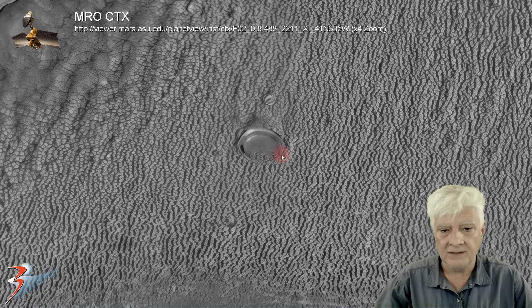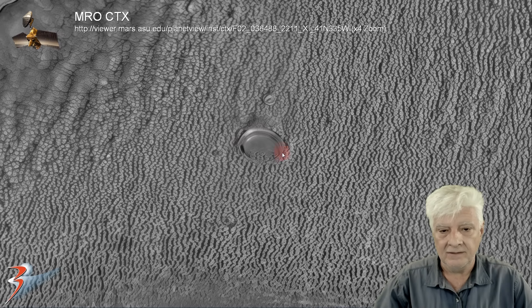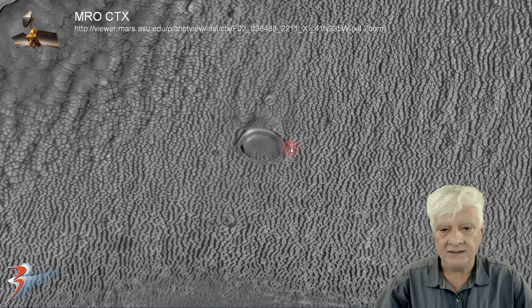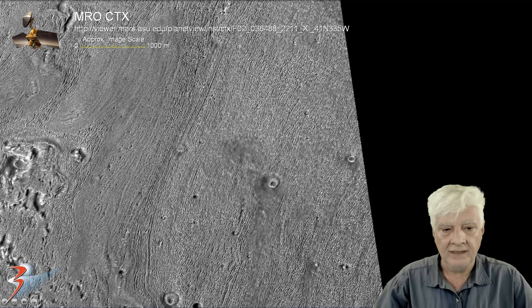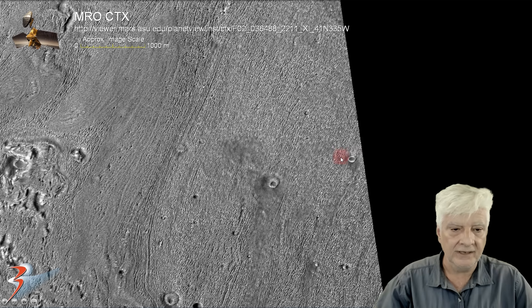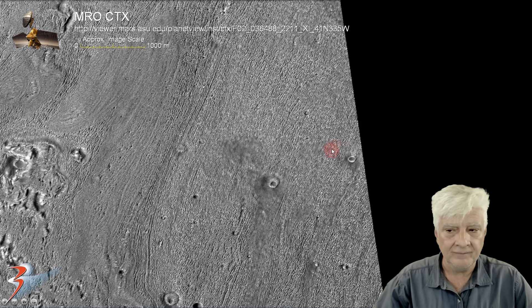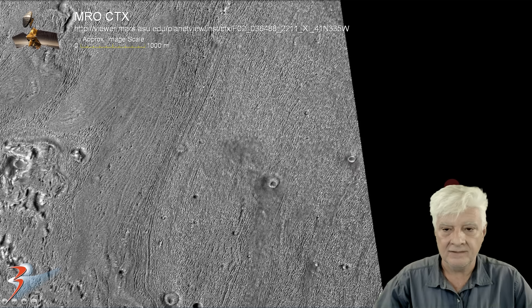So what could this be? Could it be a disc that embedded itself there in the surface? And then we'll look at the strange ring over here to the right.